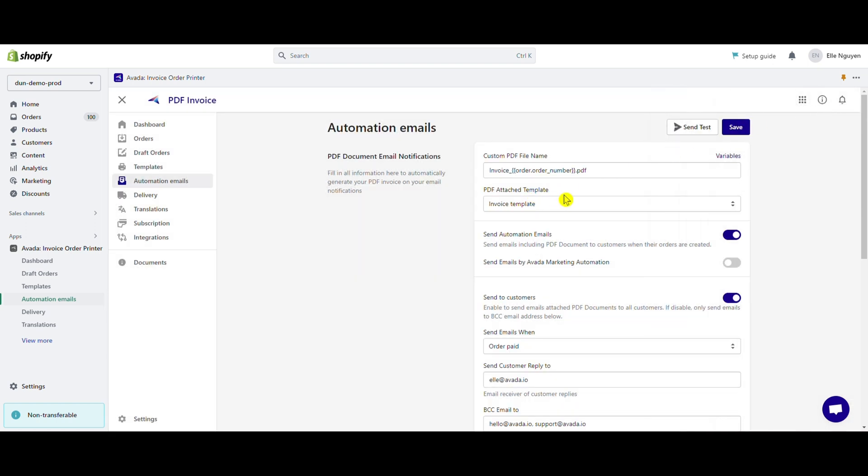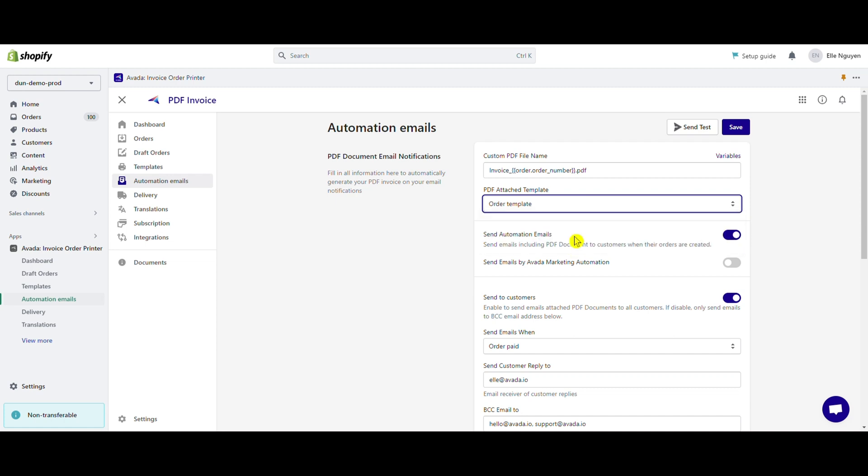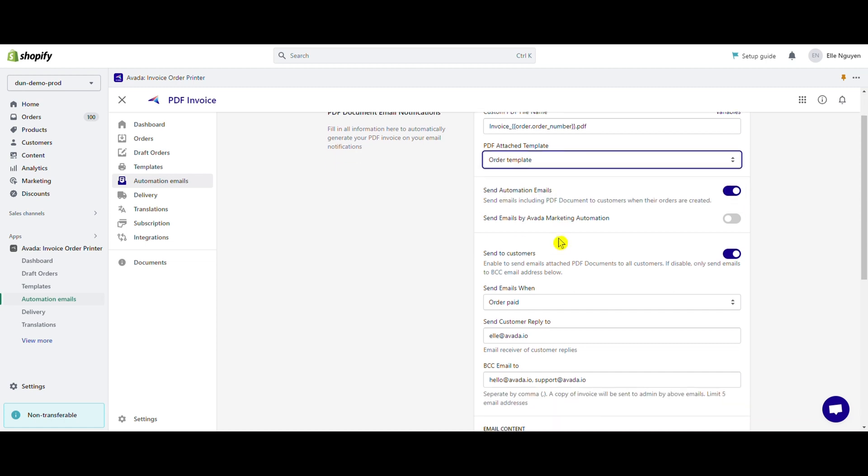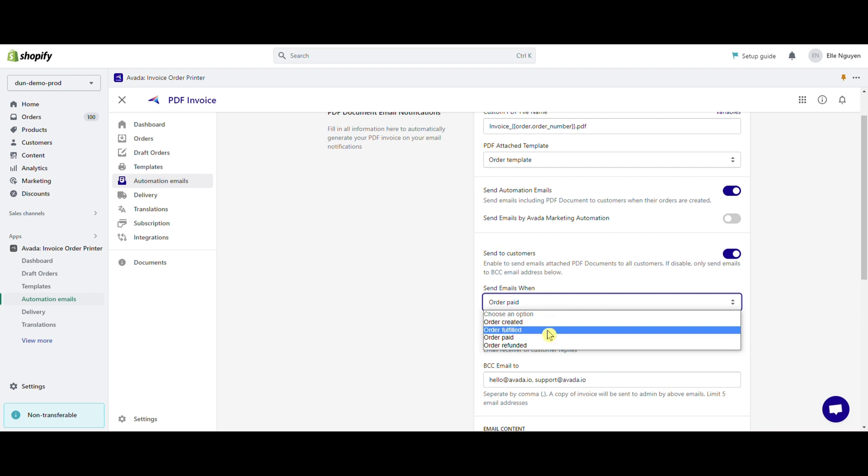Next, choose a template in the PDF attached template section. In the send to customers section, click the toggle buttons to enable sending email automations. Then, in the section send email when, click to select the time to send email: order created, order fulfilled, order paid, or order refund.